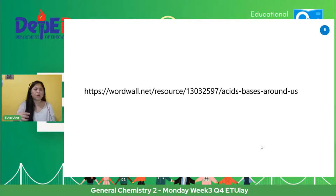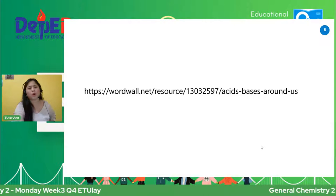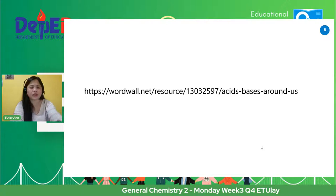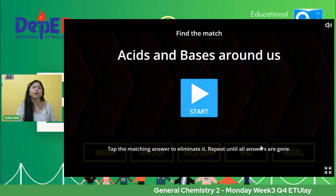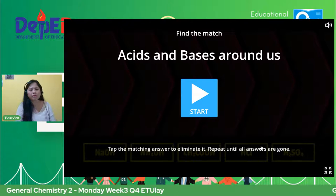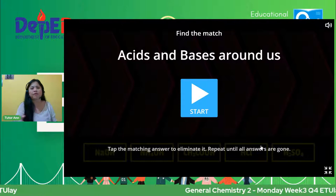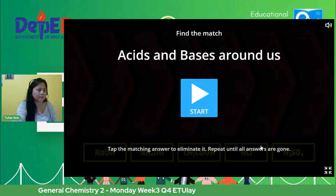Habang nagtatag kayo, you prepare yourself. We are going to answer an activity from the word wall. Pwede ko naman itong pasagutan sa inyo, pero let us answer it all together dito. You are going to type in your answer. This will assess your learning about yung inyong idea about acids and bases around us if you are familiar. And I know you are very familiar because you have encountered a lot of acids and bases in your everyday living, and sa inyong pag-aaral sa junior high school ay na-encounter na itong acids and bases.